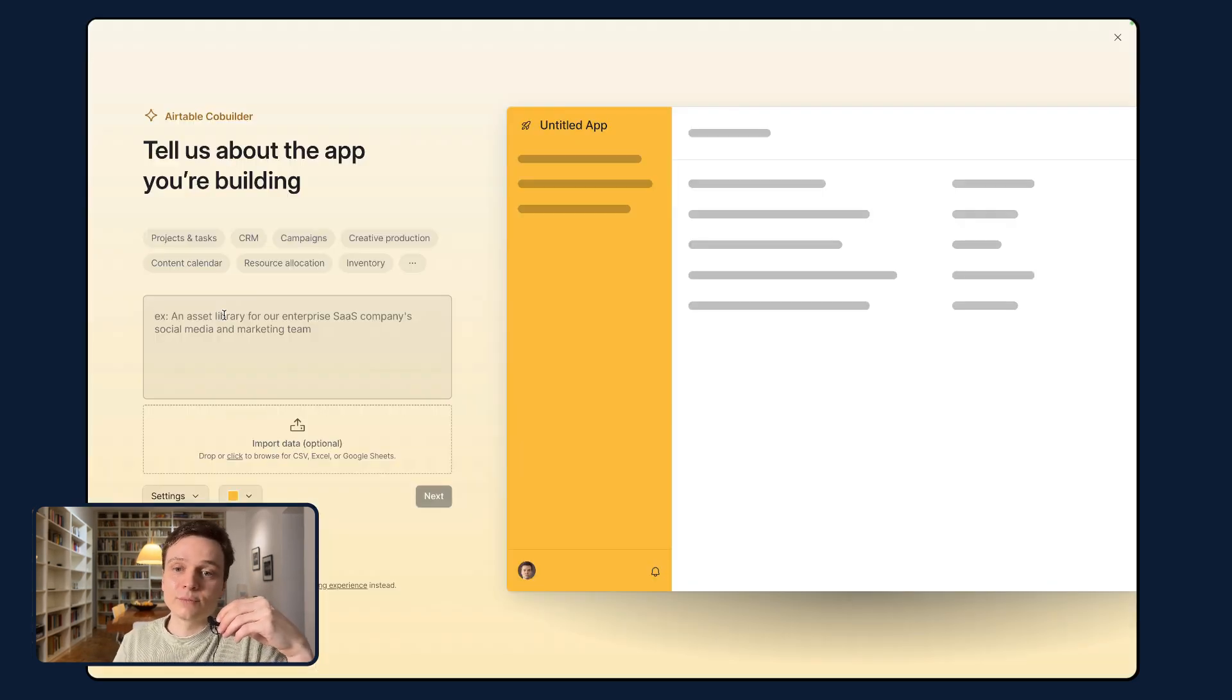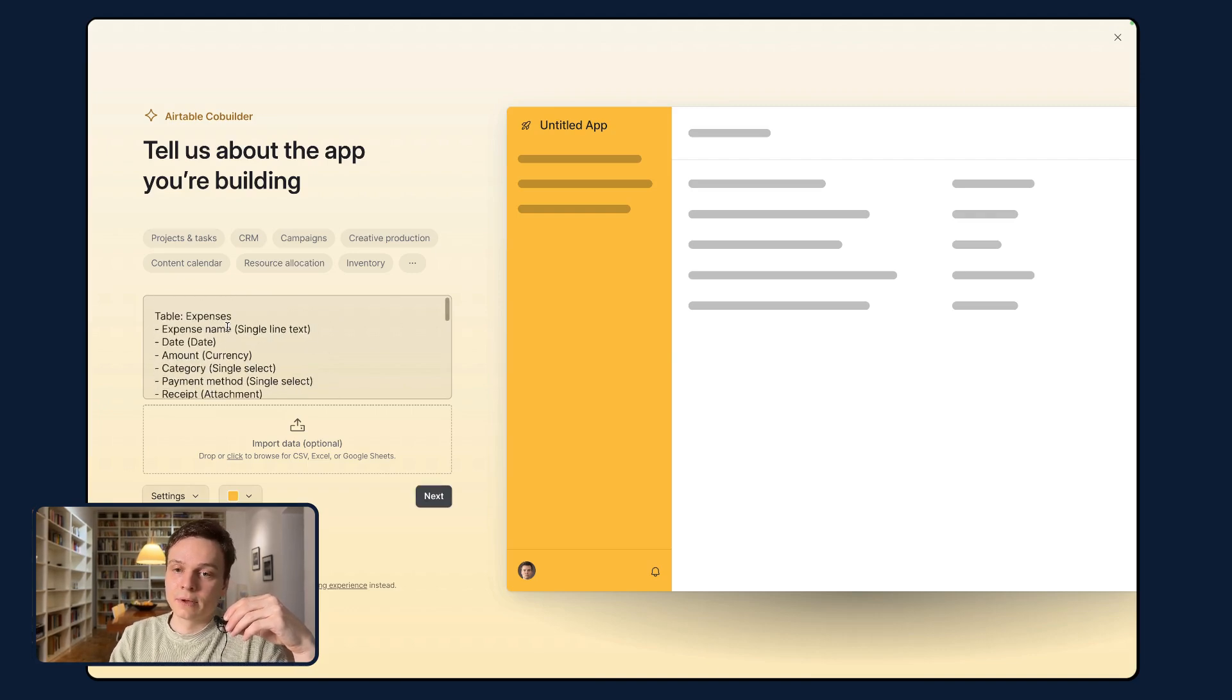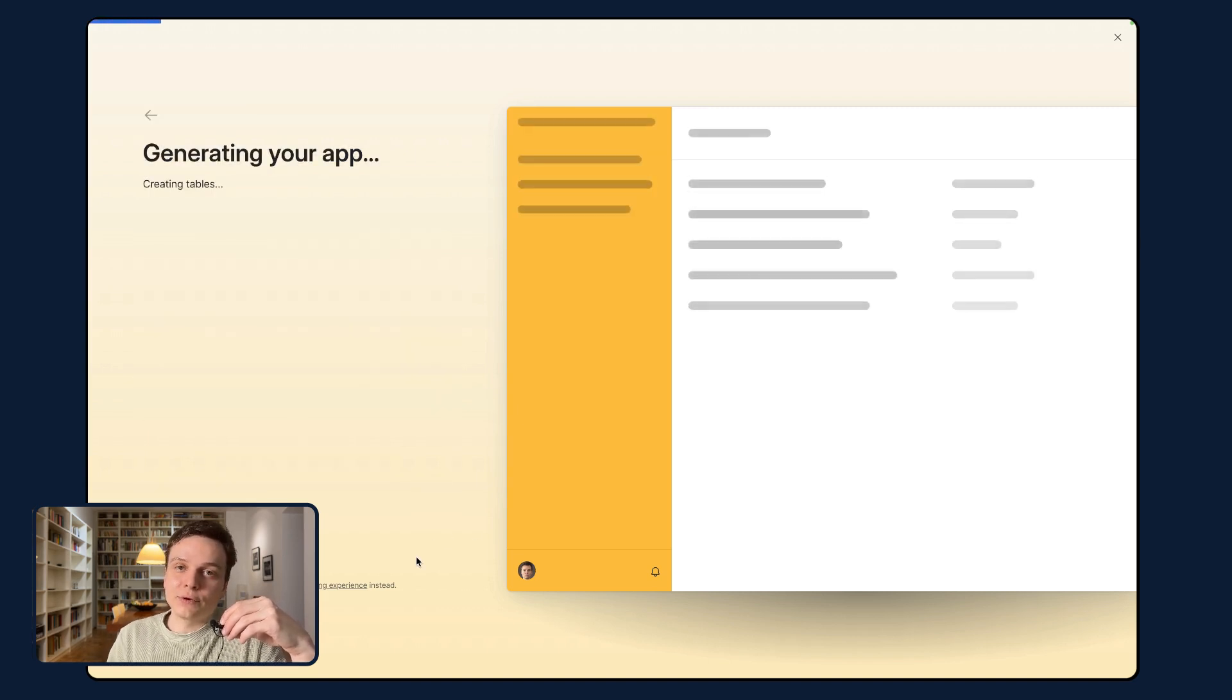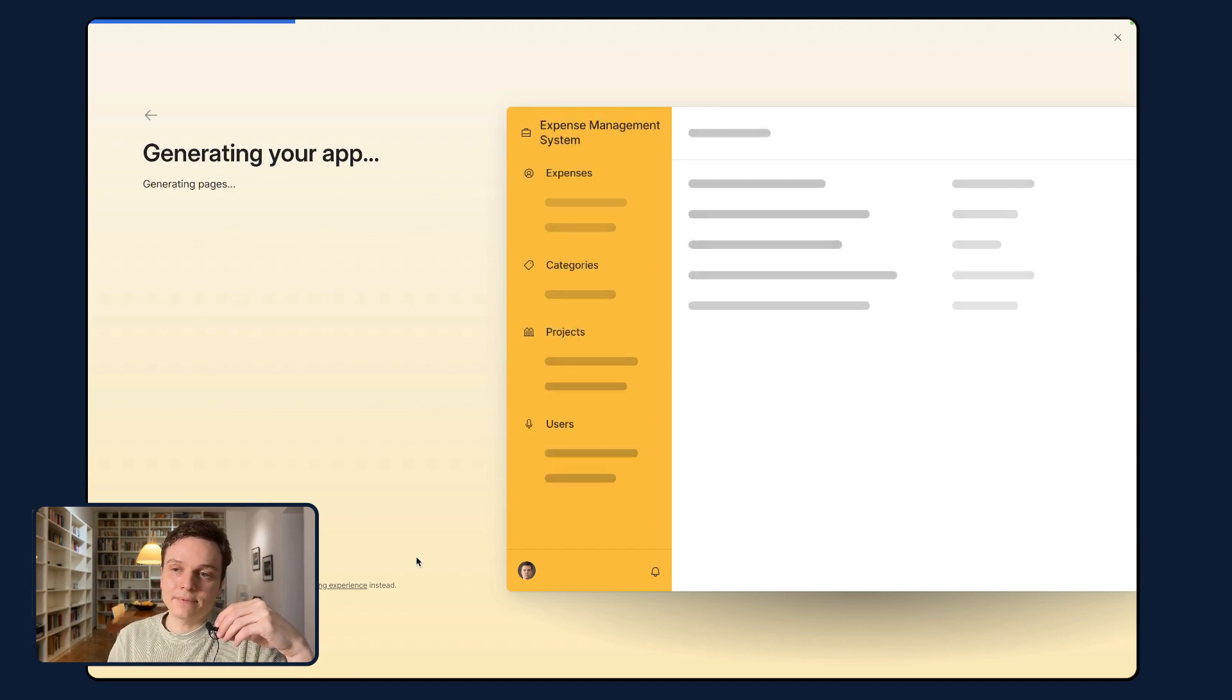So we're inside Airtable co-builder. I'm going to paste my prompt. We are ready to go, and I'm going to click next.